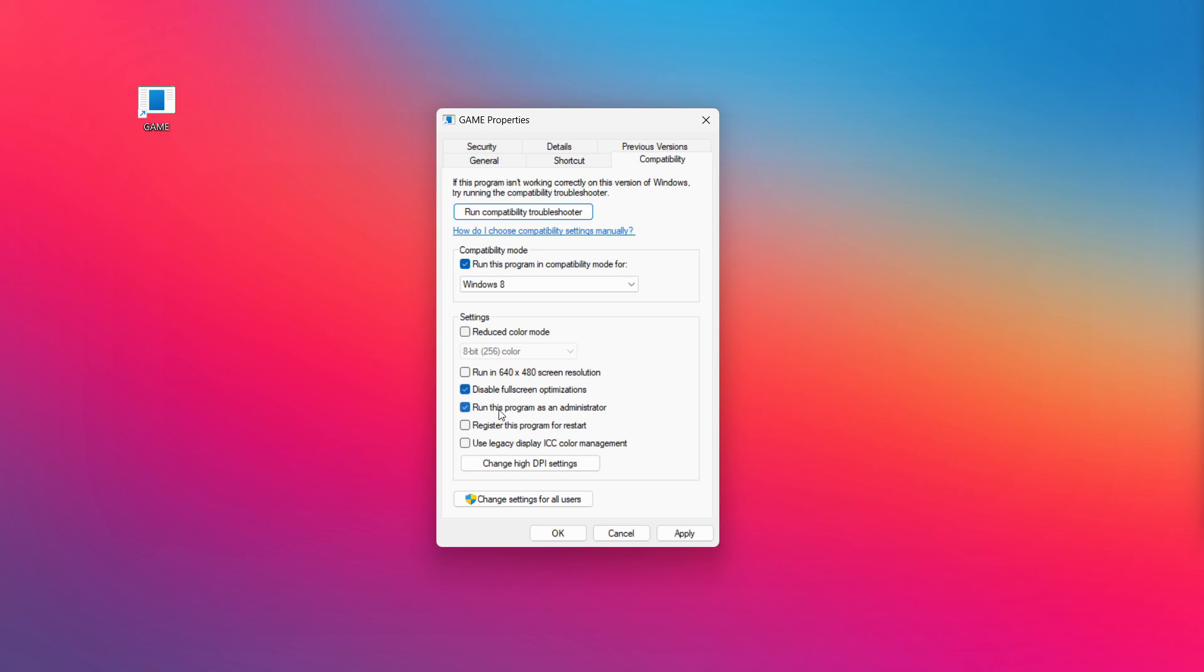Check run this program as an administrator. Apply and okay. Try opening the app.